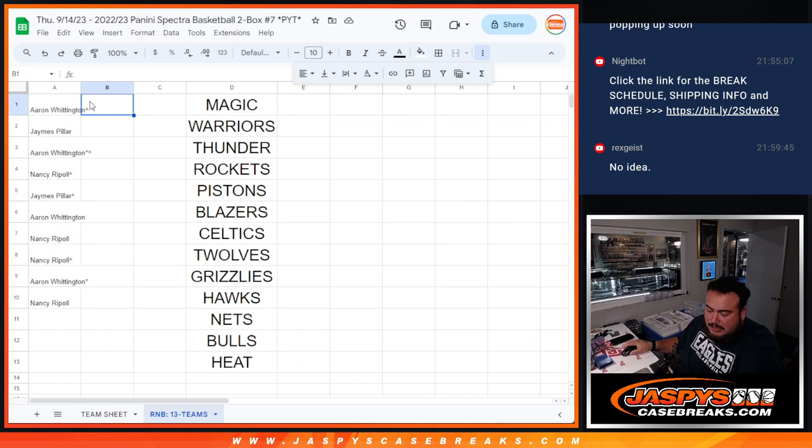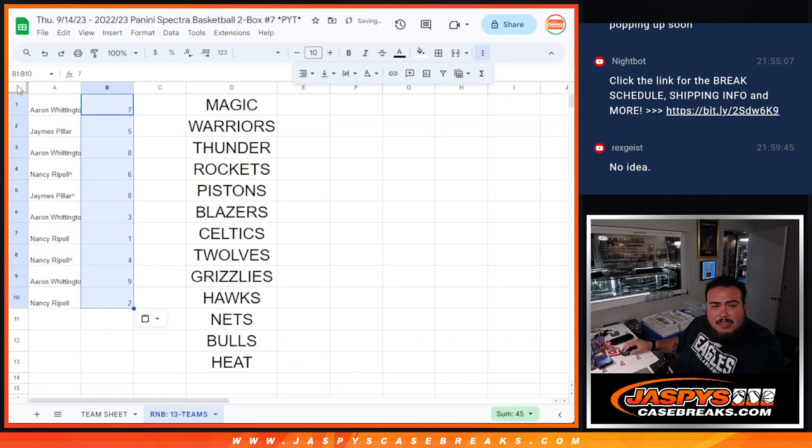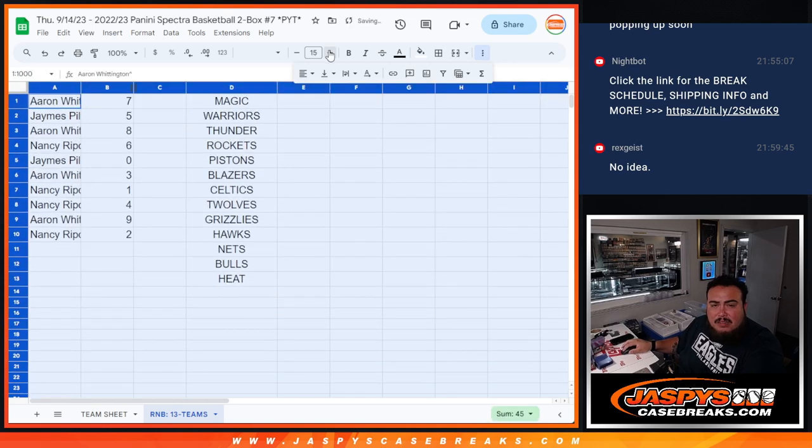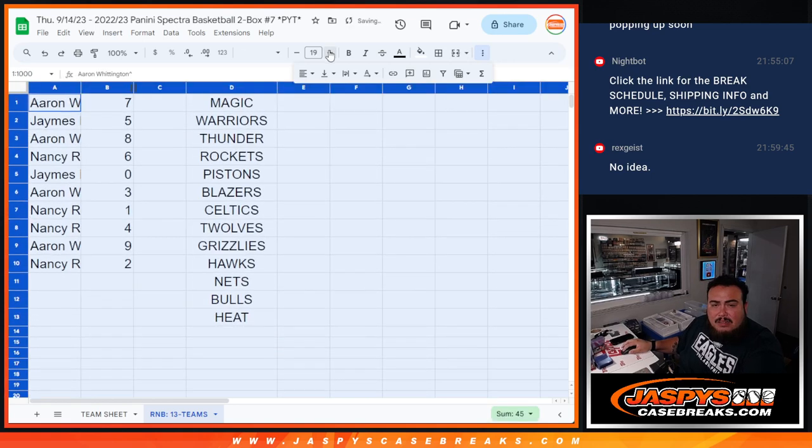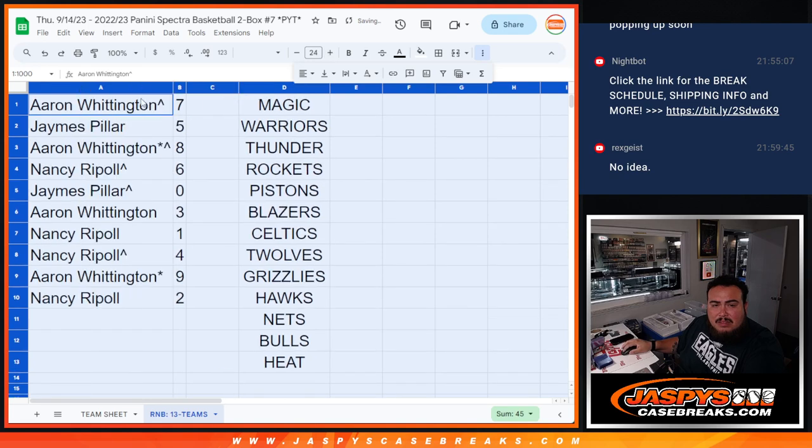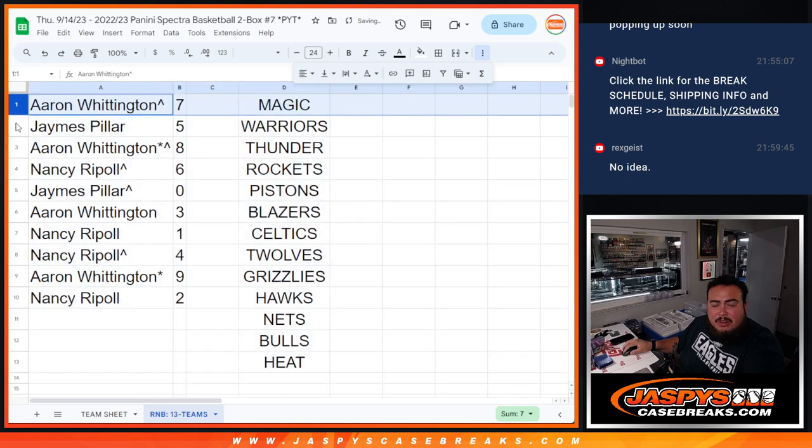Alright, so you got a matchup with a little number. Let's see what you guys got.